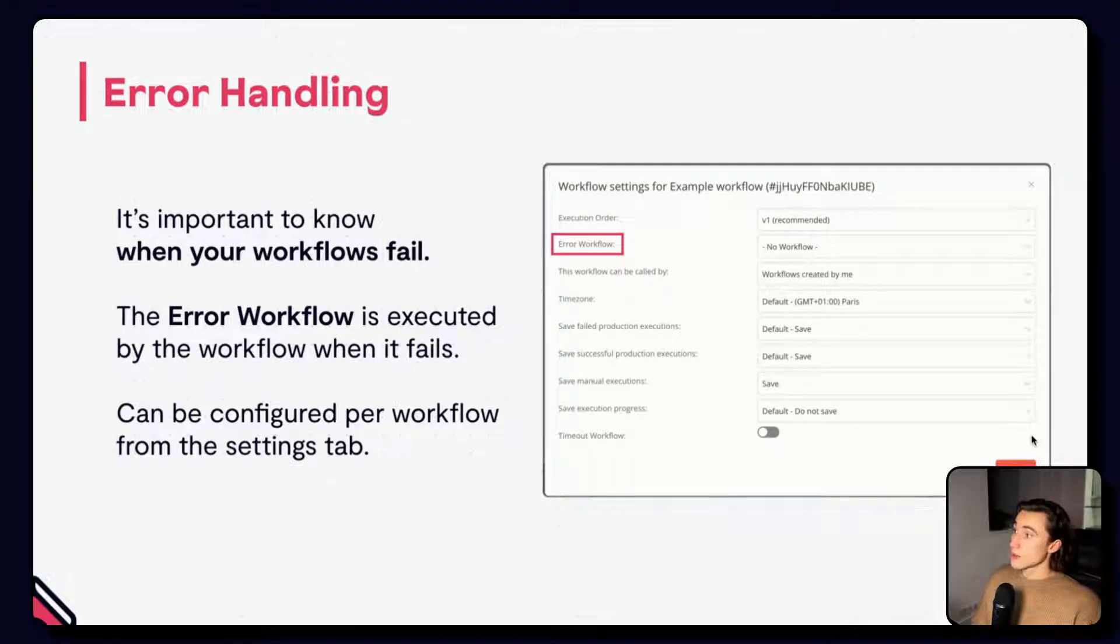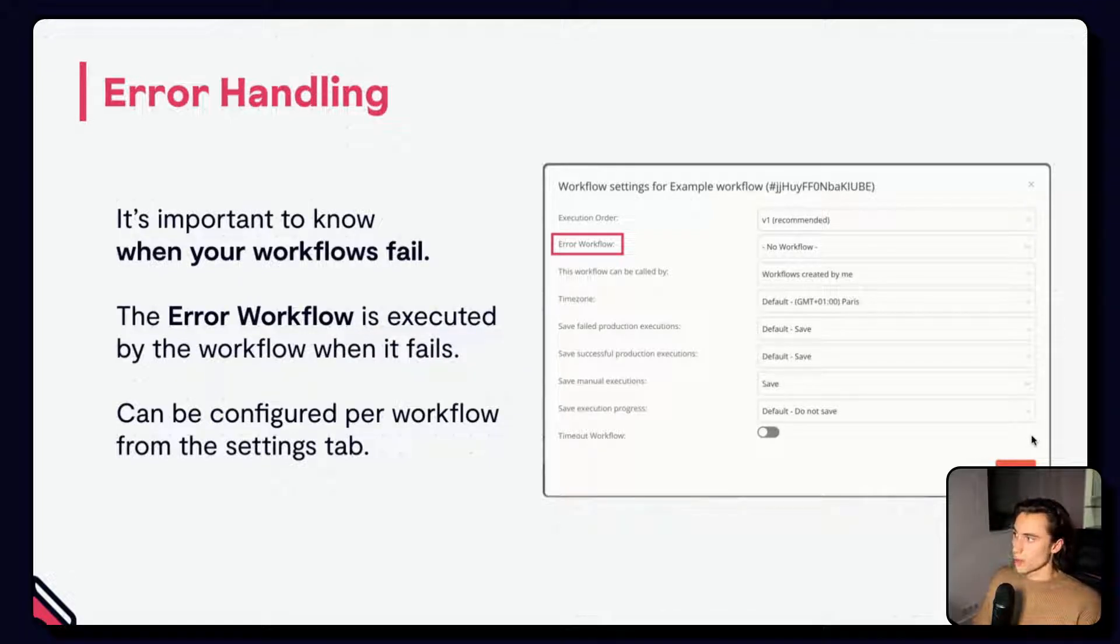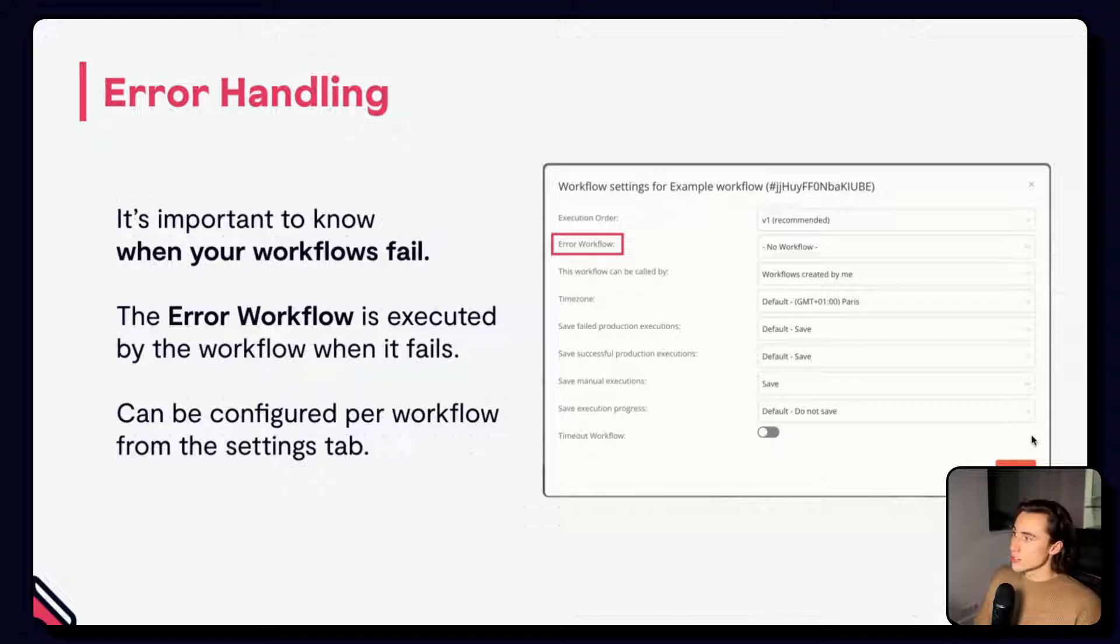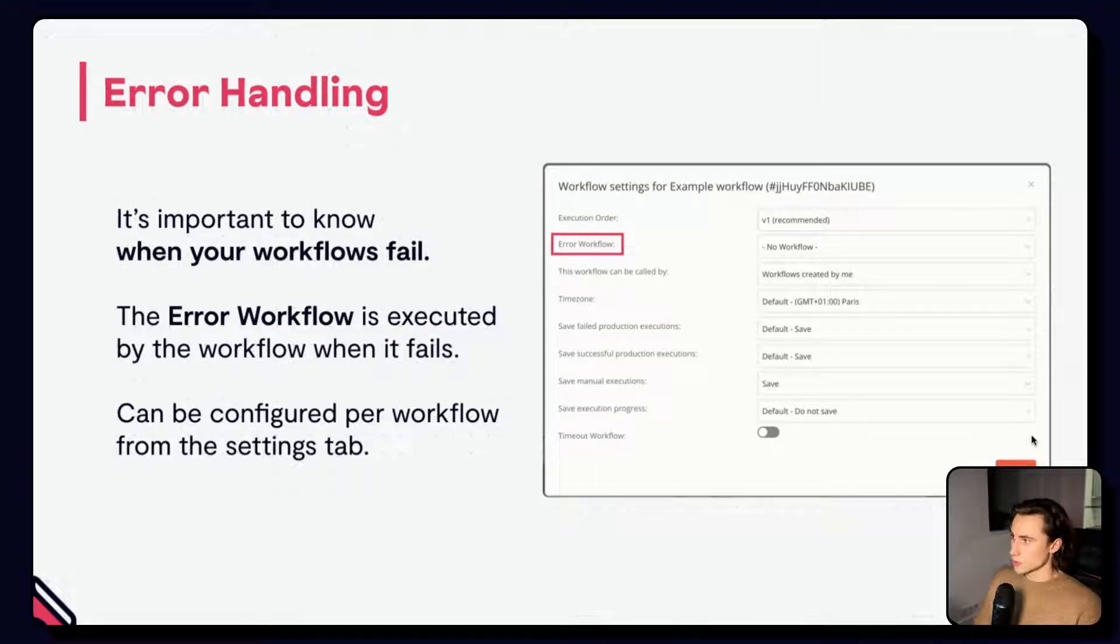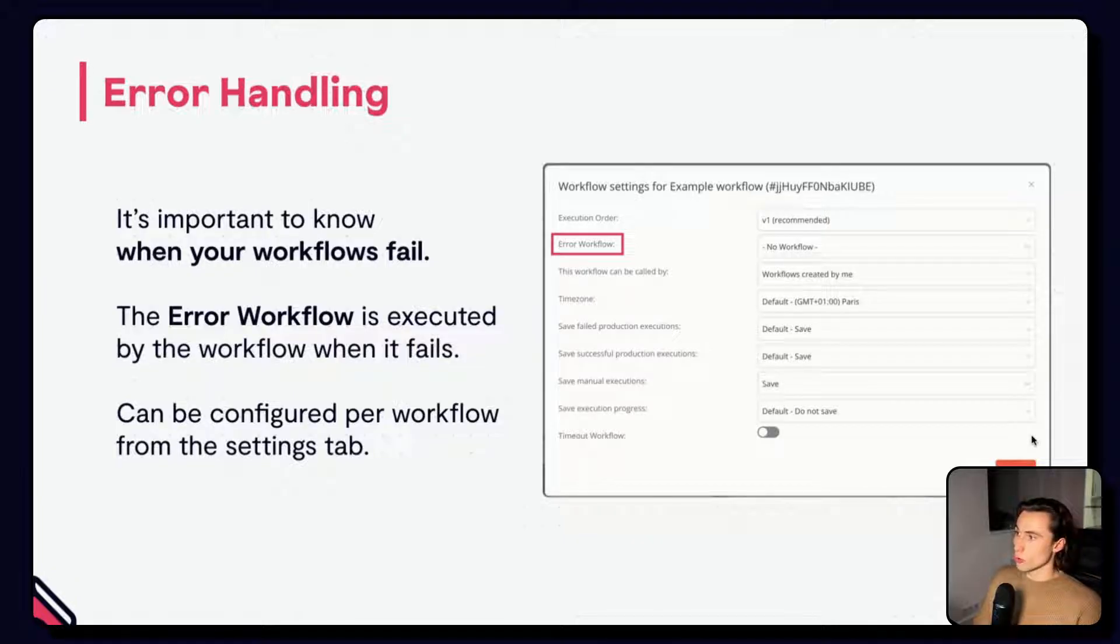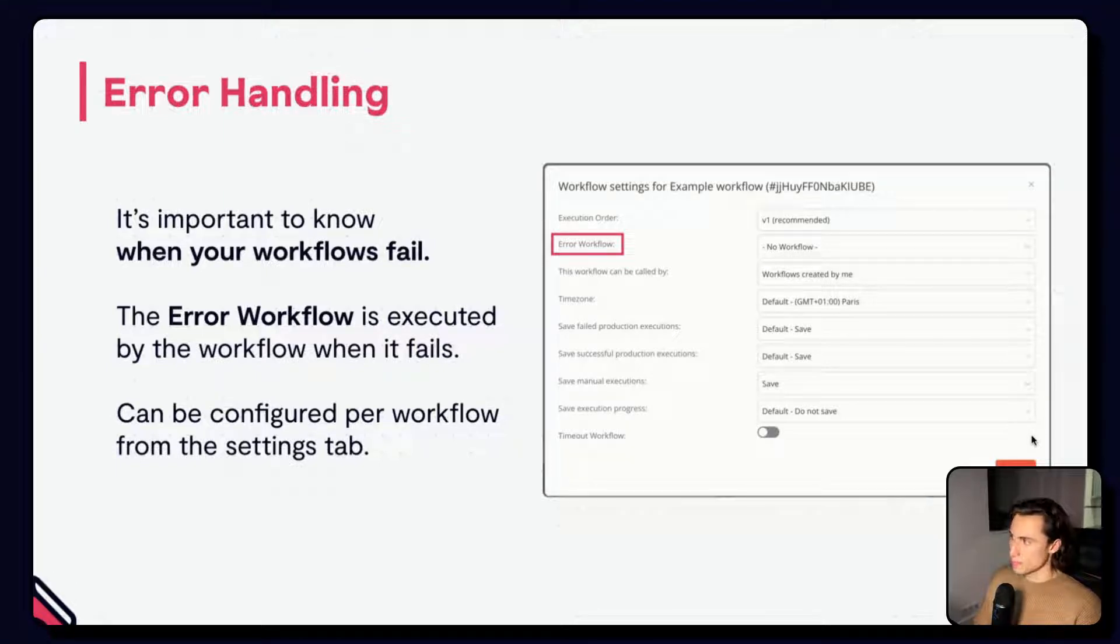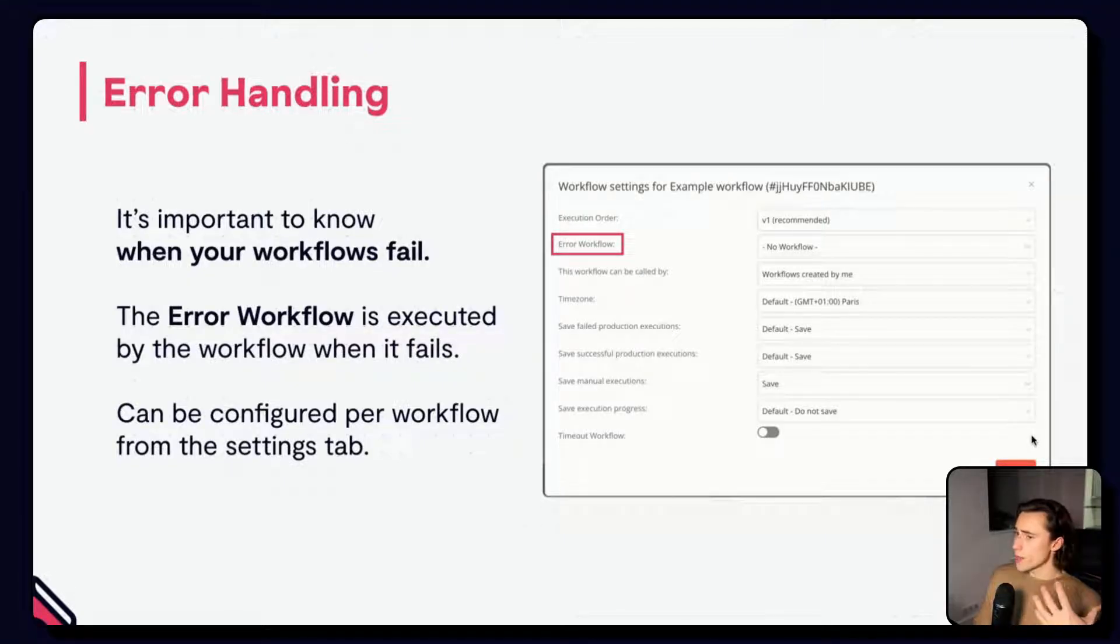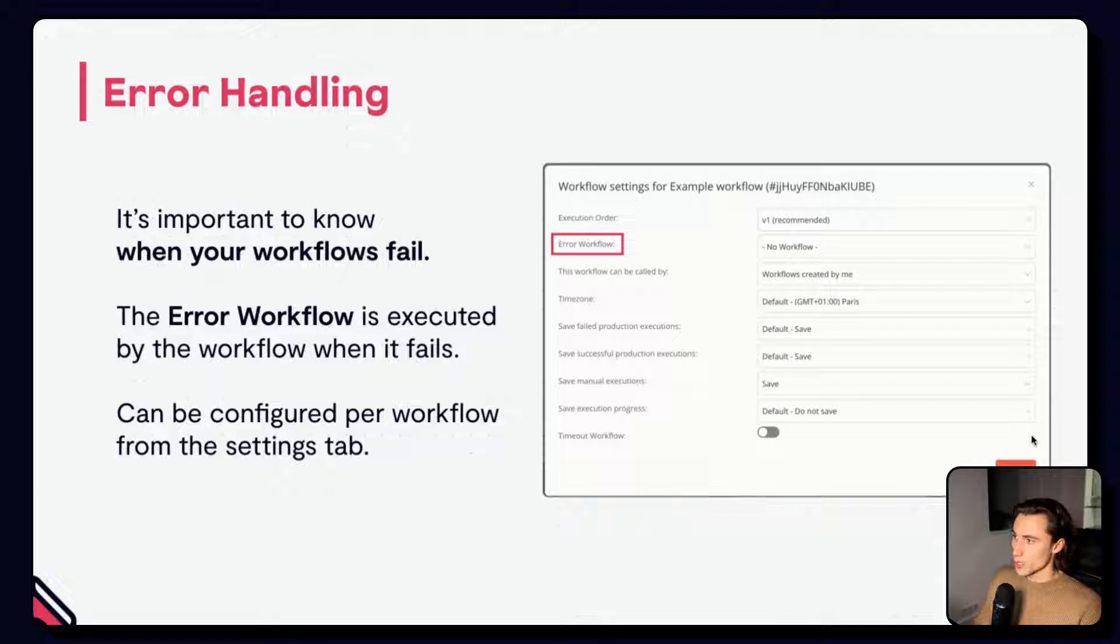The first method of handling errors, and this is a very important one, is to use the error workflow. The error workflow is a workflow that is executed as soon as a node has an error, and this workflow allows you to report on any workflows that have errors, pretty much informing you when your workflow needs to be debugged or fixed because it failed. This workflow needs to be configured for every new workflow. When building workflows, make sure to set your error workflow. You can have one or multiple error workflows in your N8N instance.